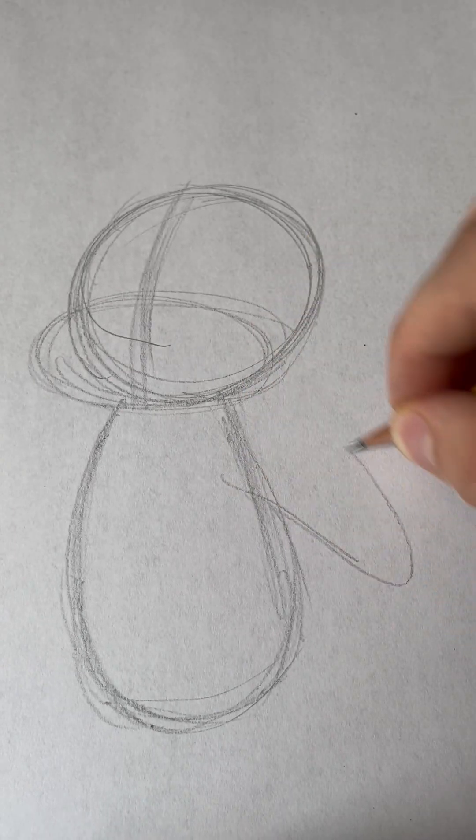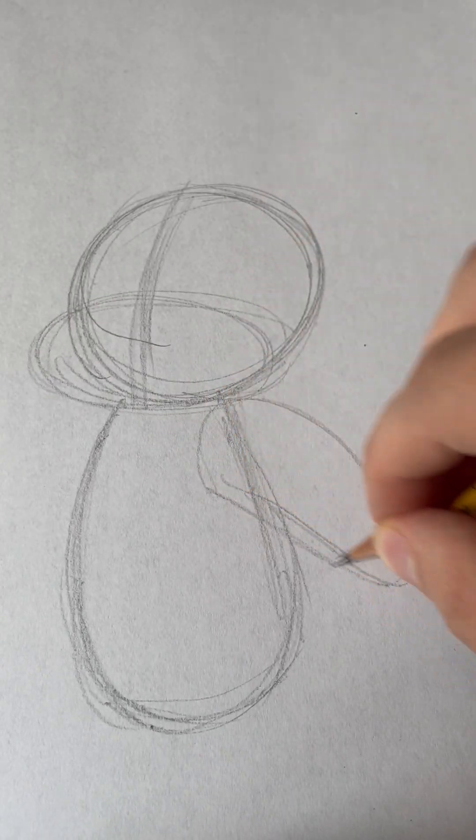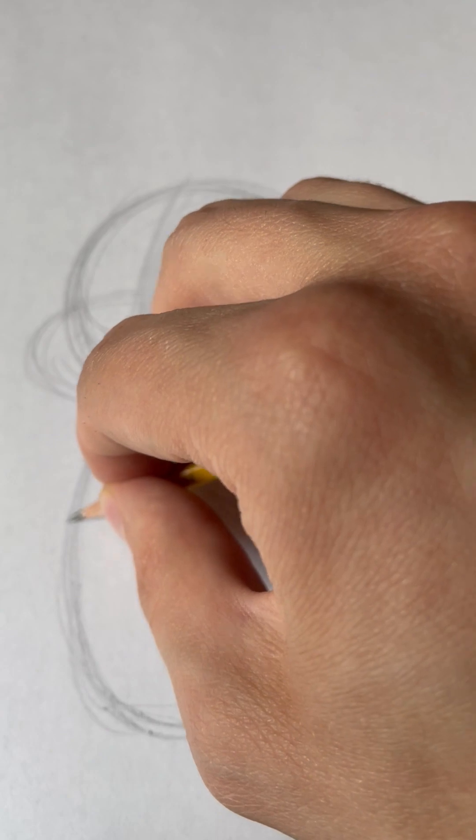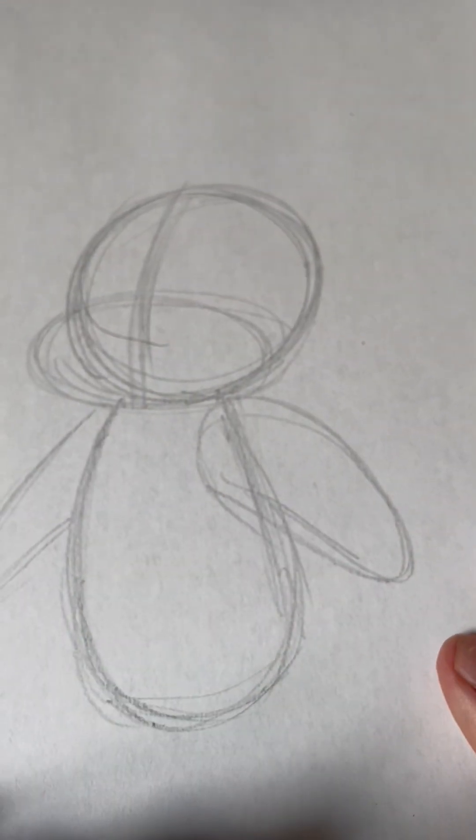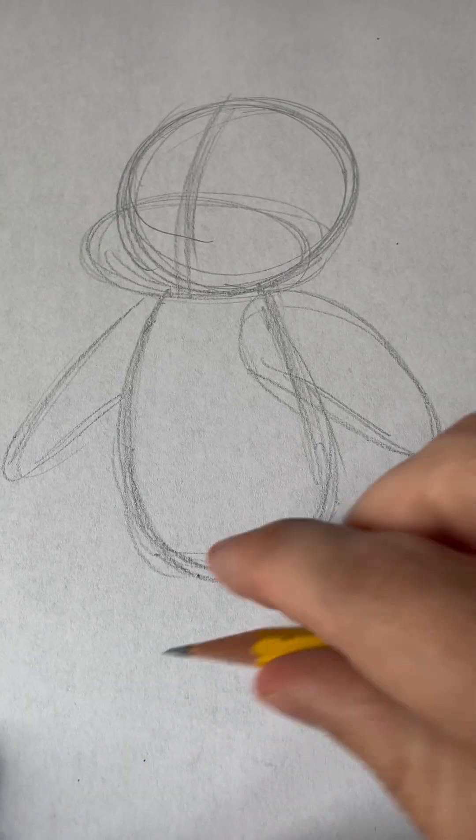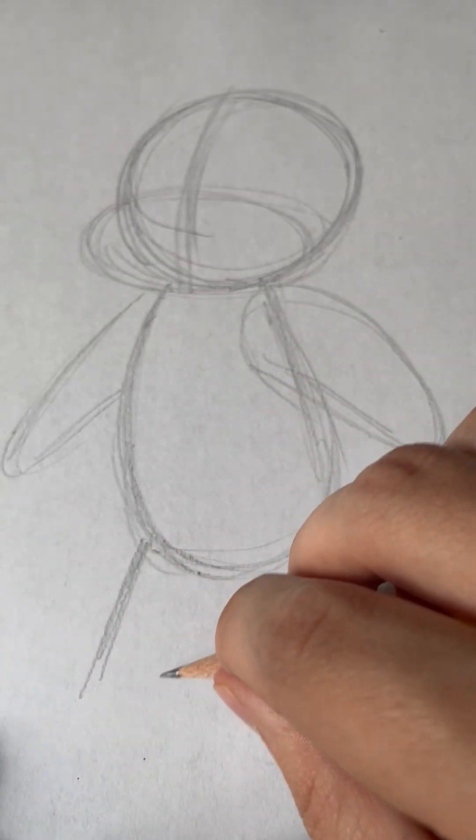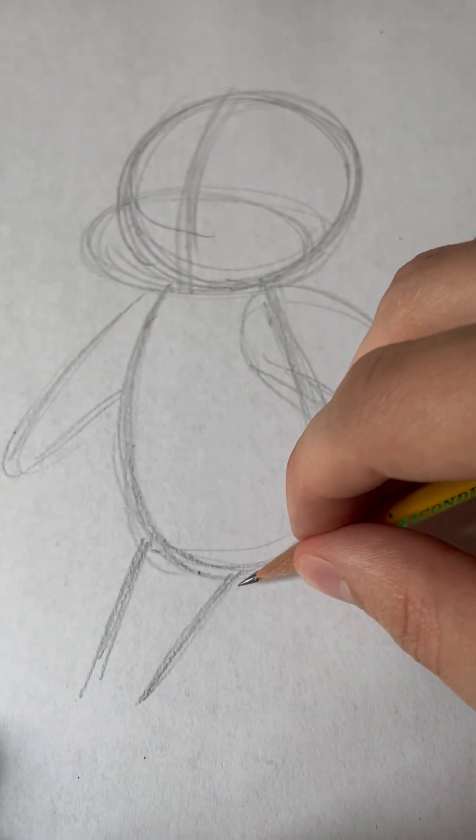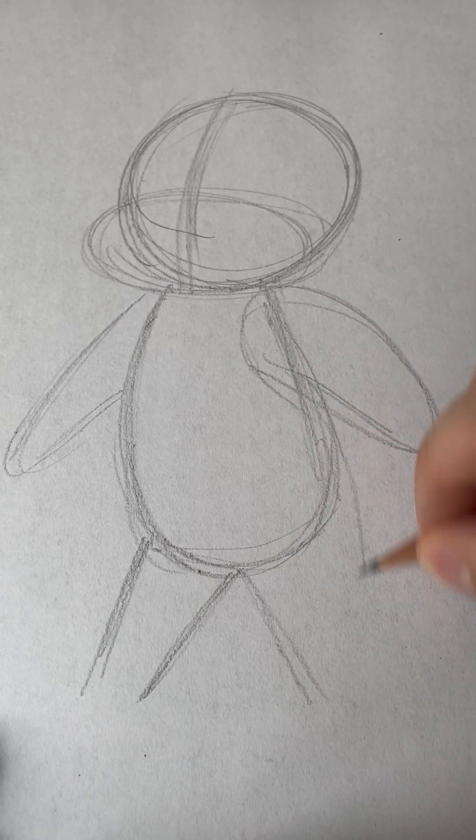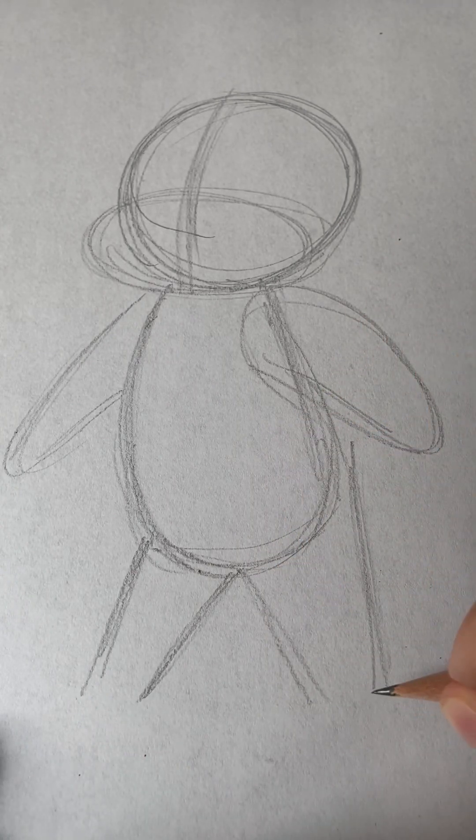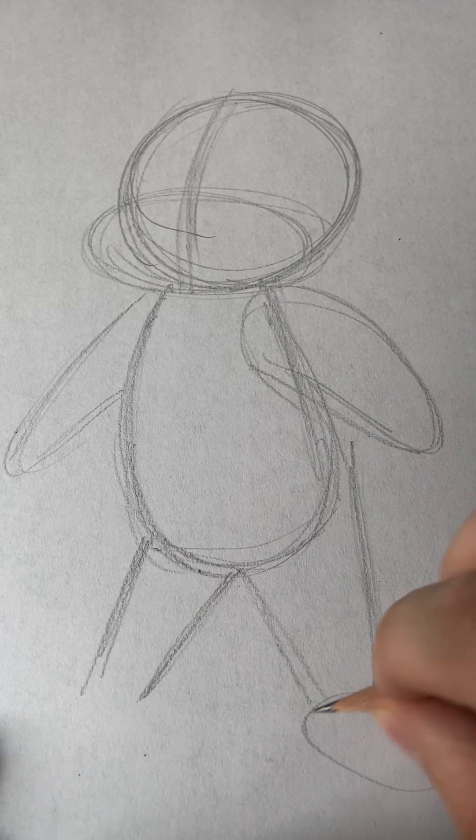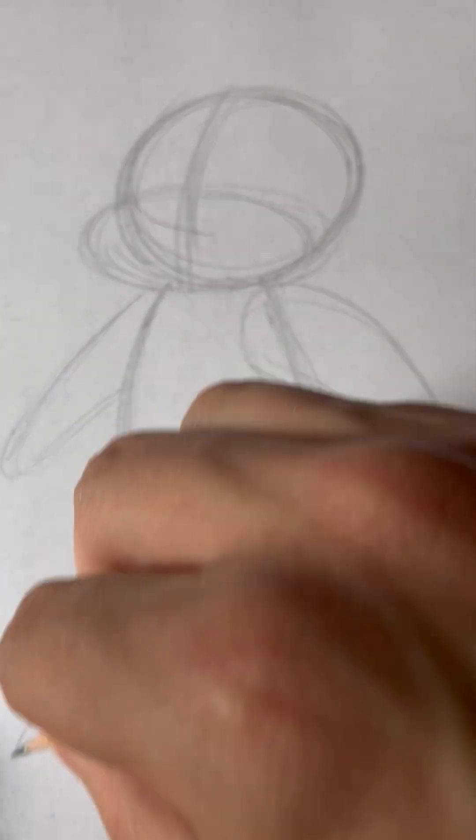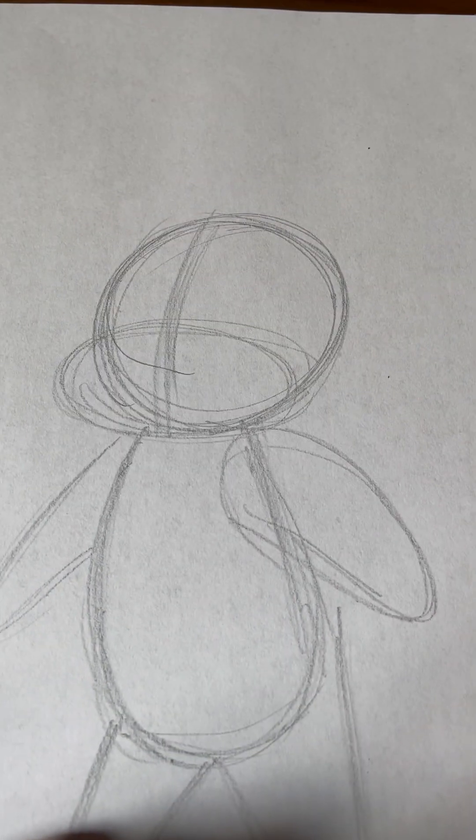And then, you'll draw these kind of round triangular oval shapes for the arms. And then, at the bottom, we'll draw two triangular shapes for the legs. And put ovals at the bottom for the feet. Okay, those are our basic building blocks for Jerry.